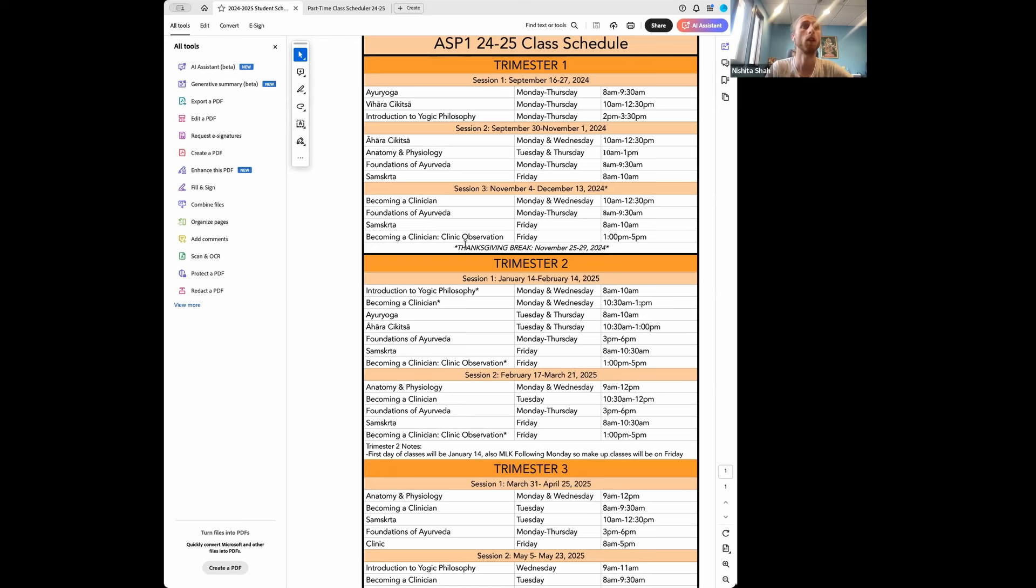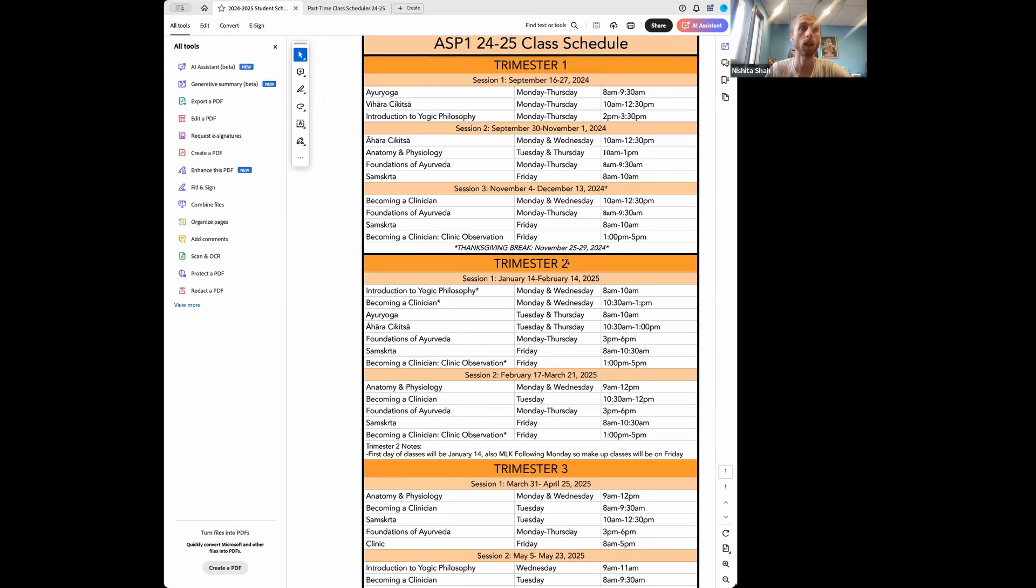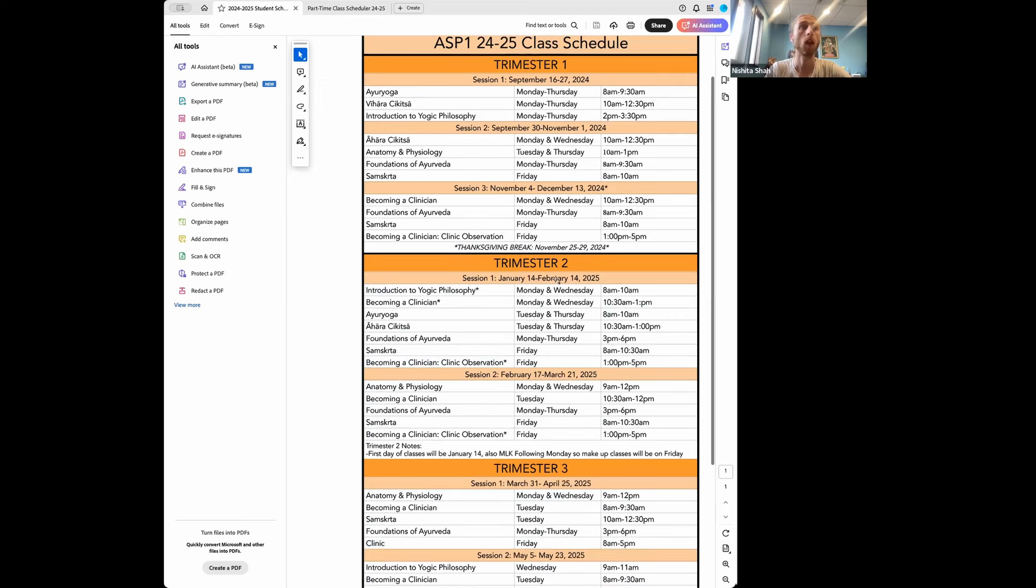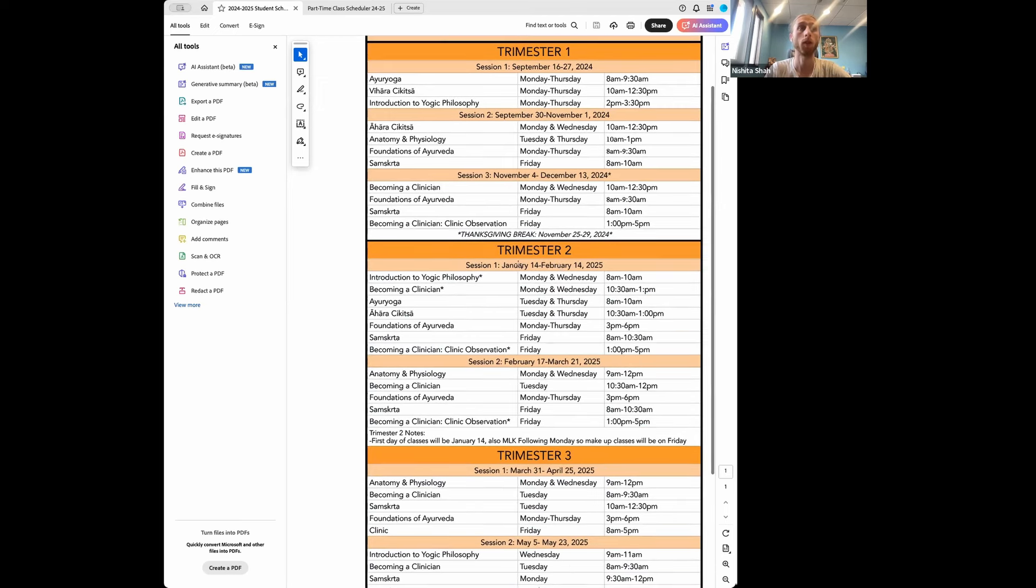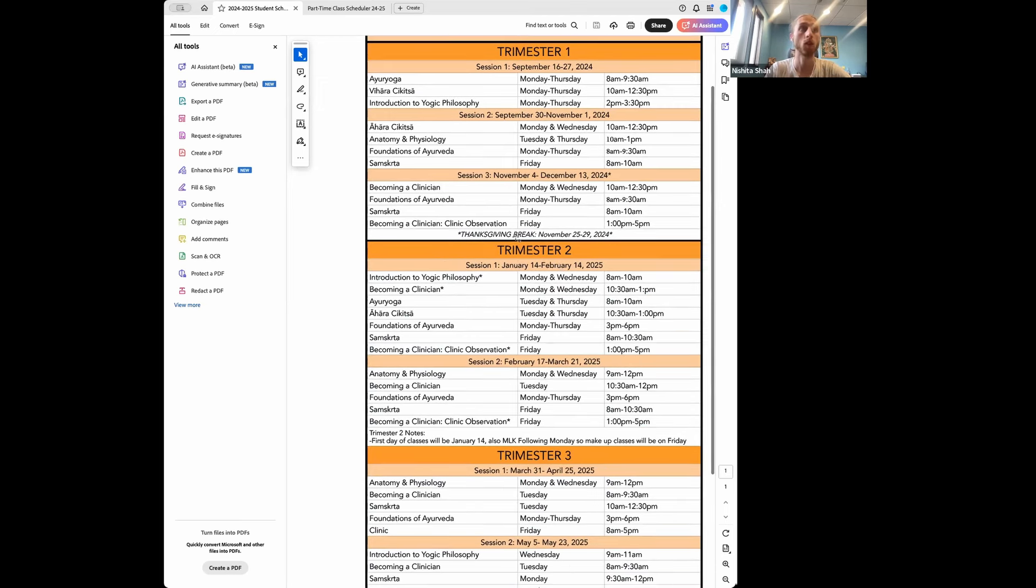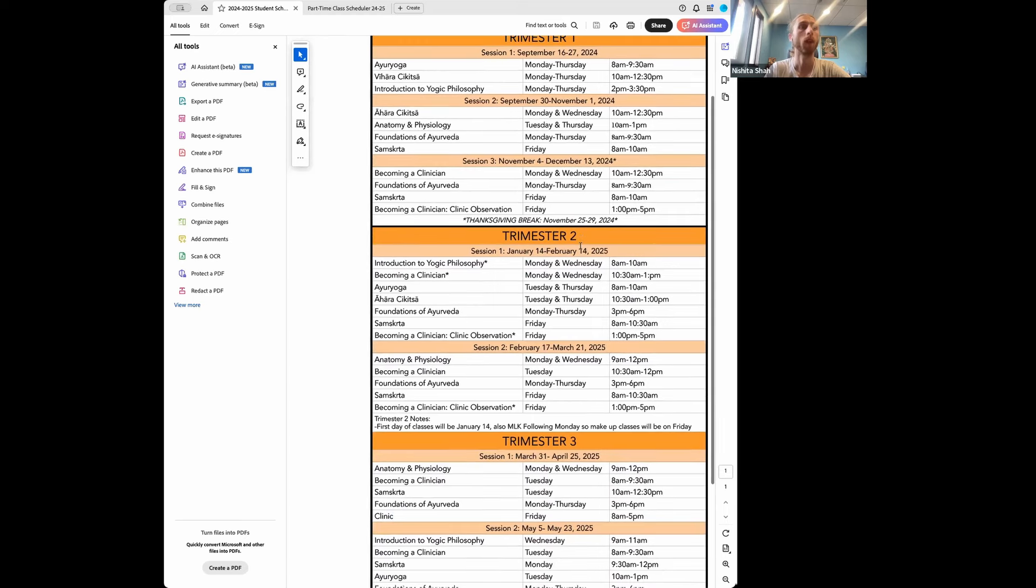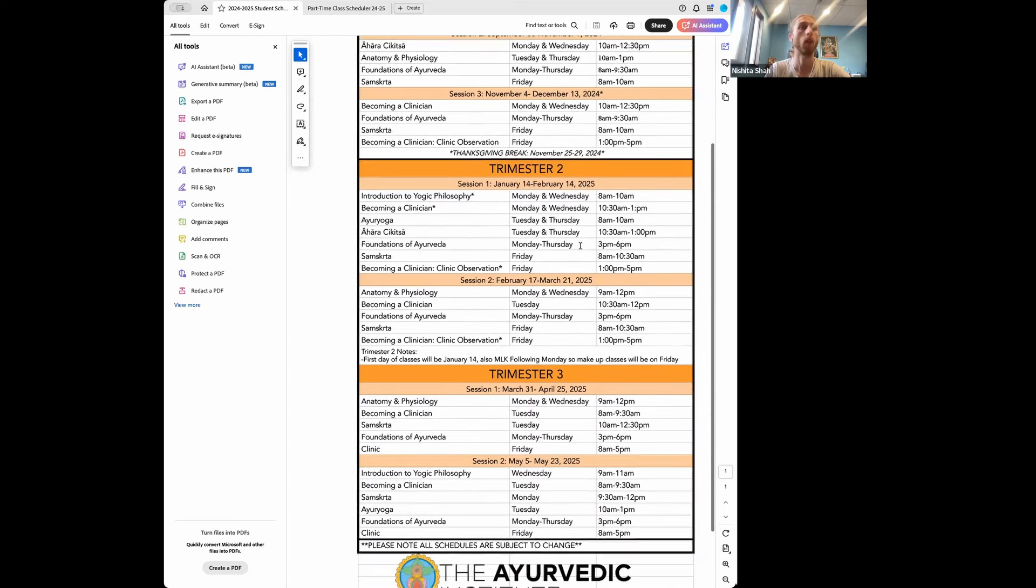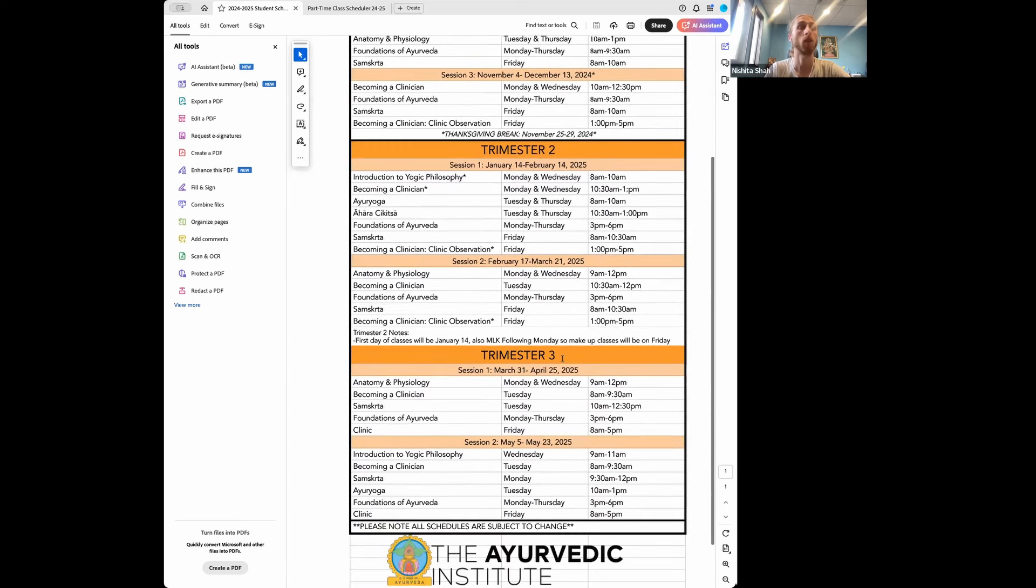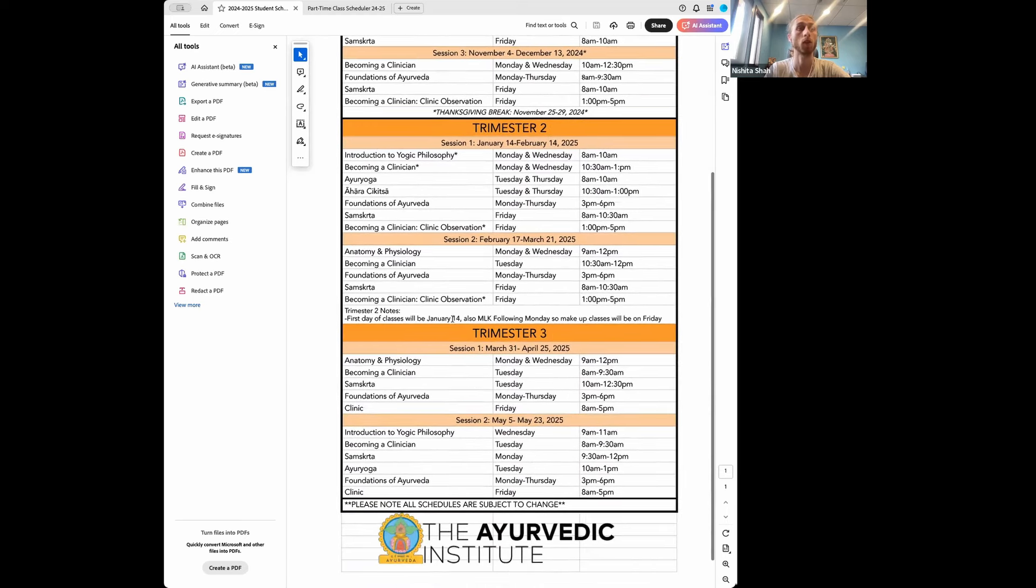And then a few other things to note is that you would have a week off for the week of Thanksgiving. And then there's around a month between trimester one and trimester two. And then a week off between trimester two and trimester three.